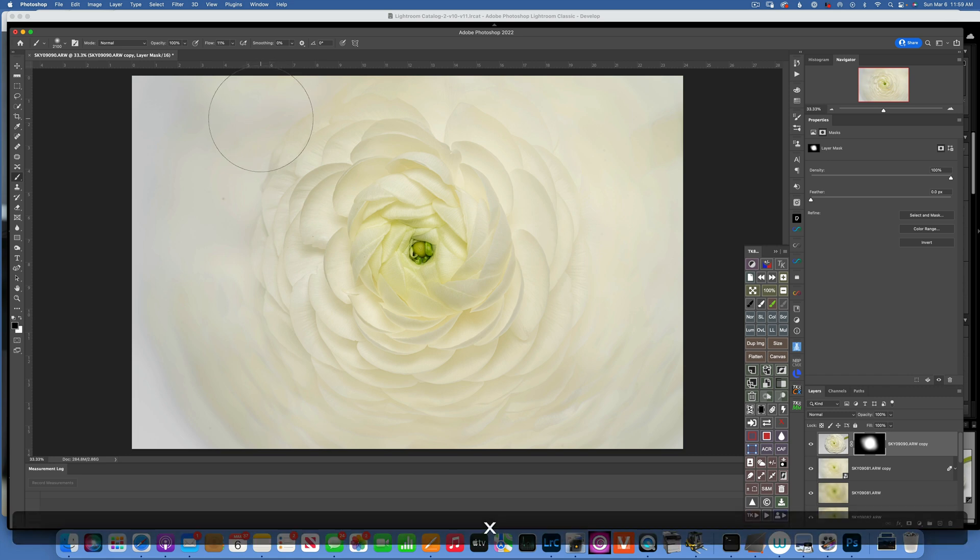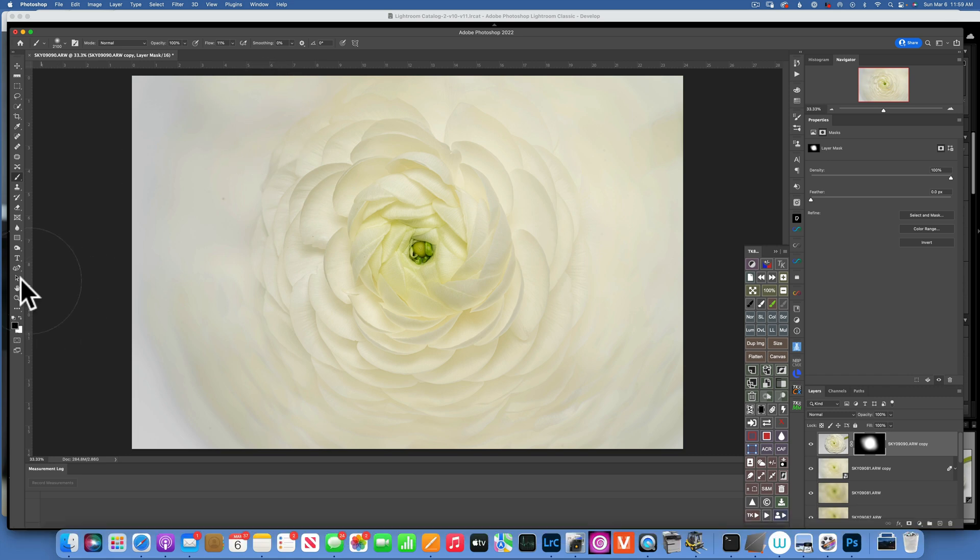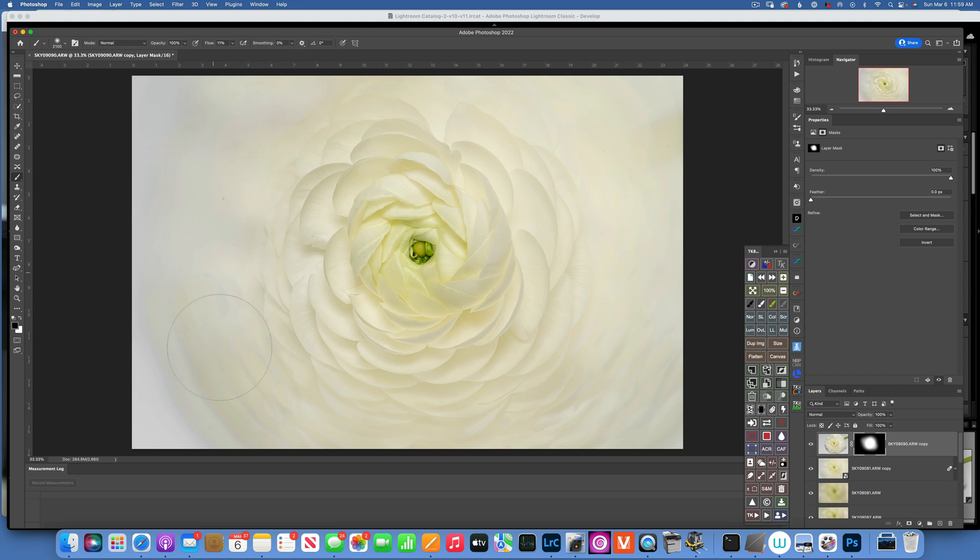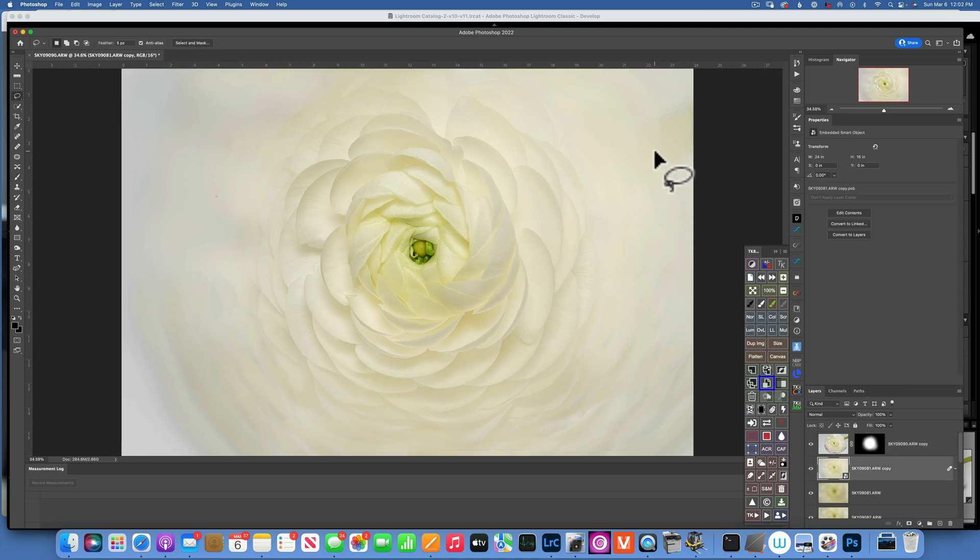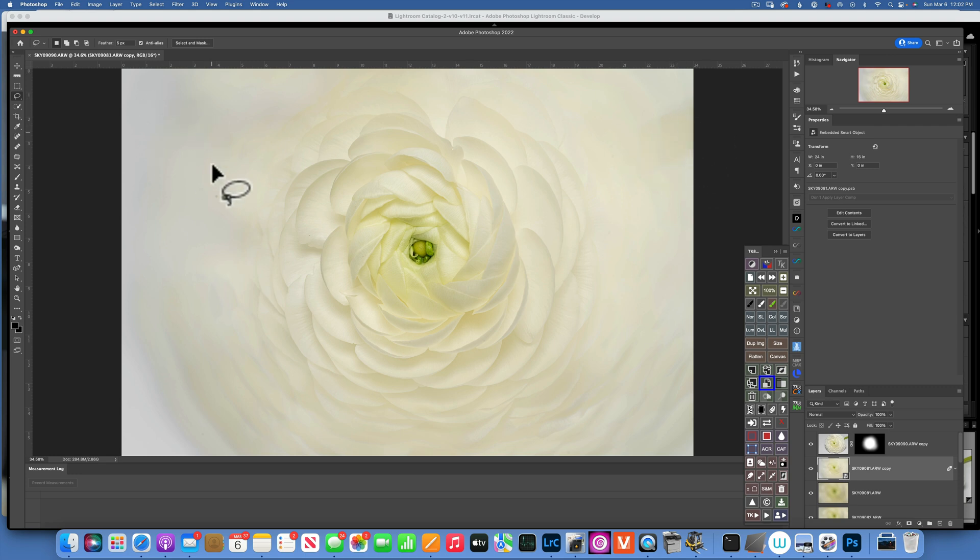And X to toggle between the white and black, because I went a little bit too far here. So I'm going to blend that one like that.